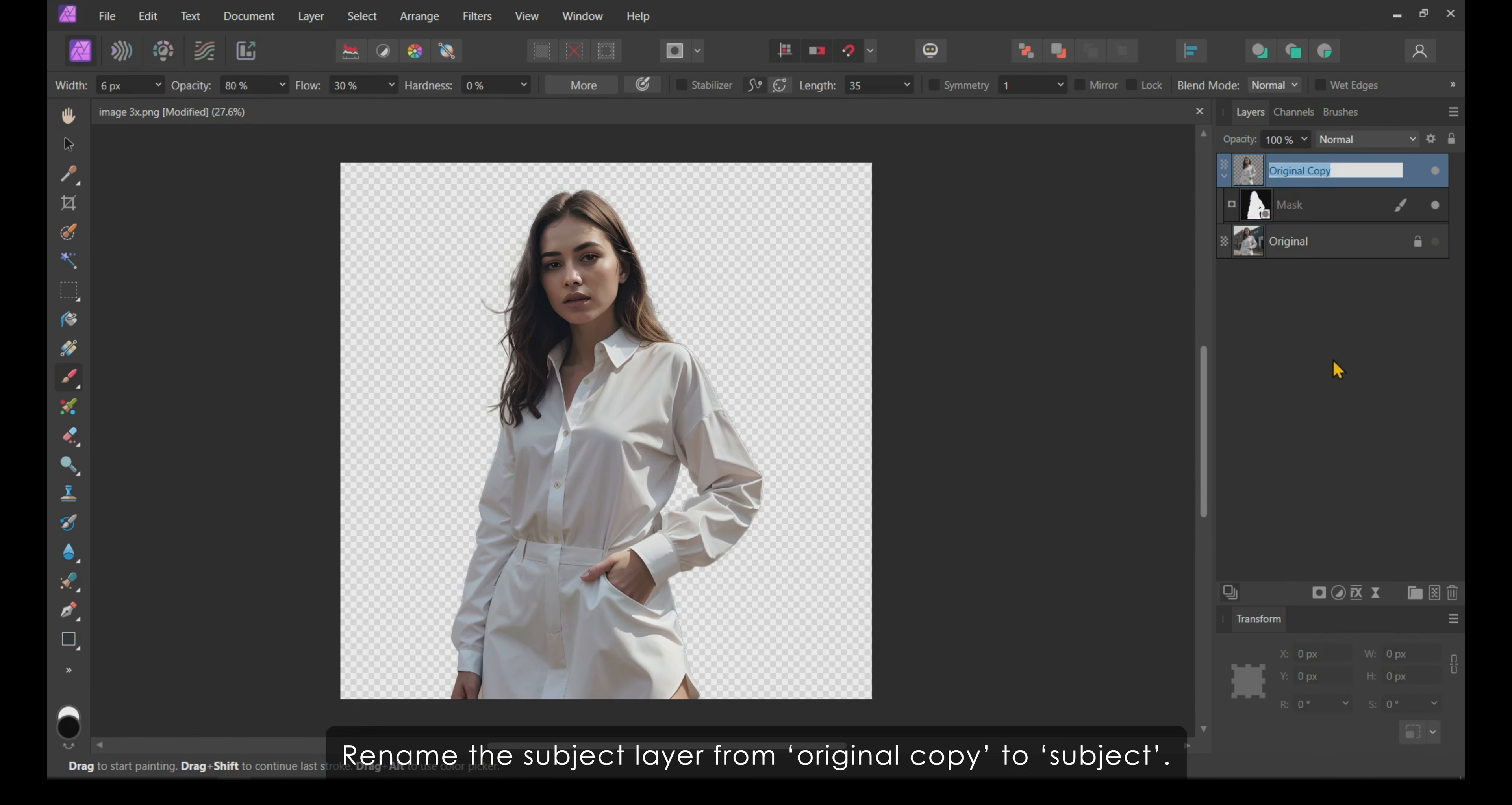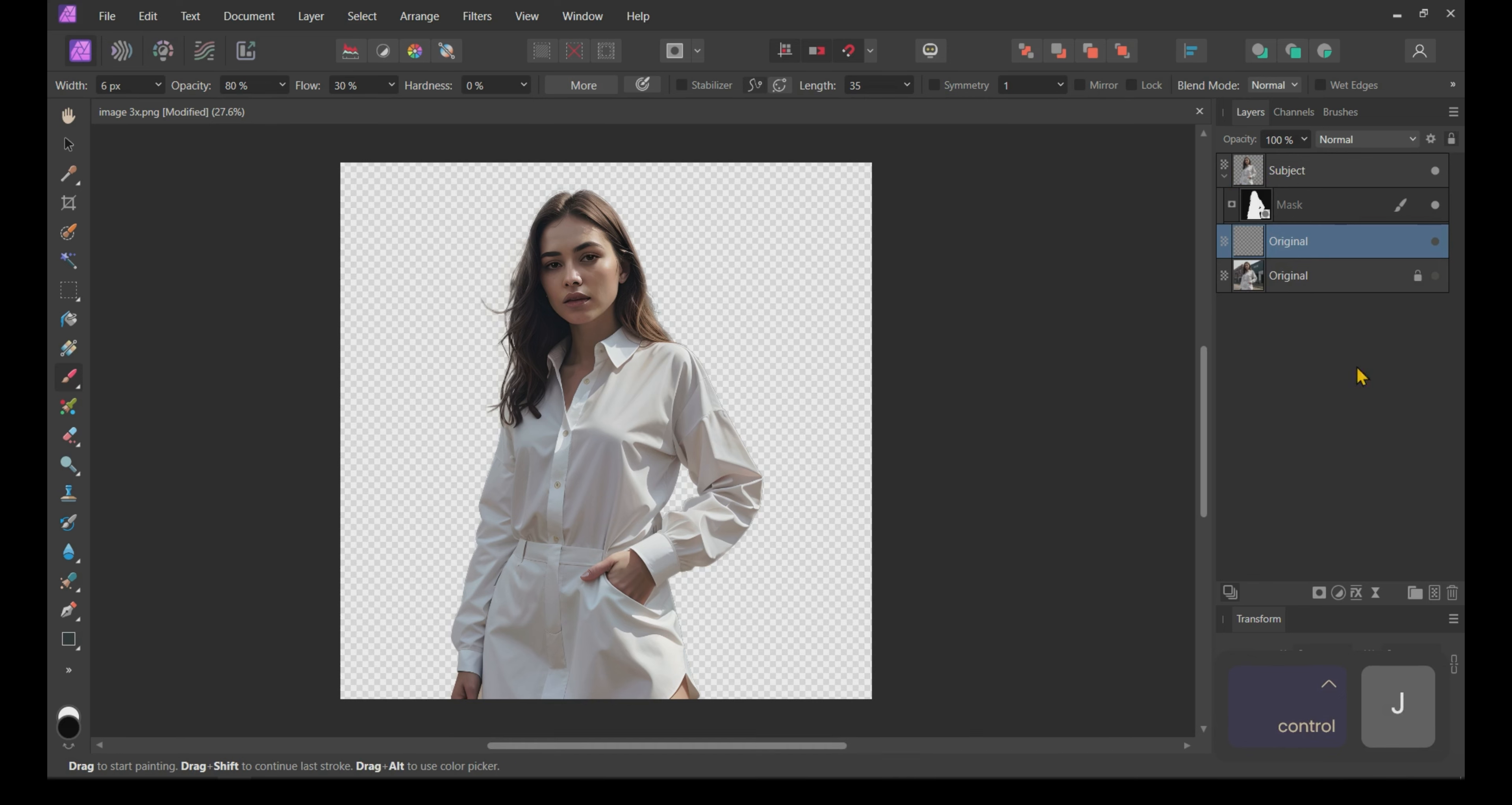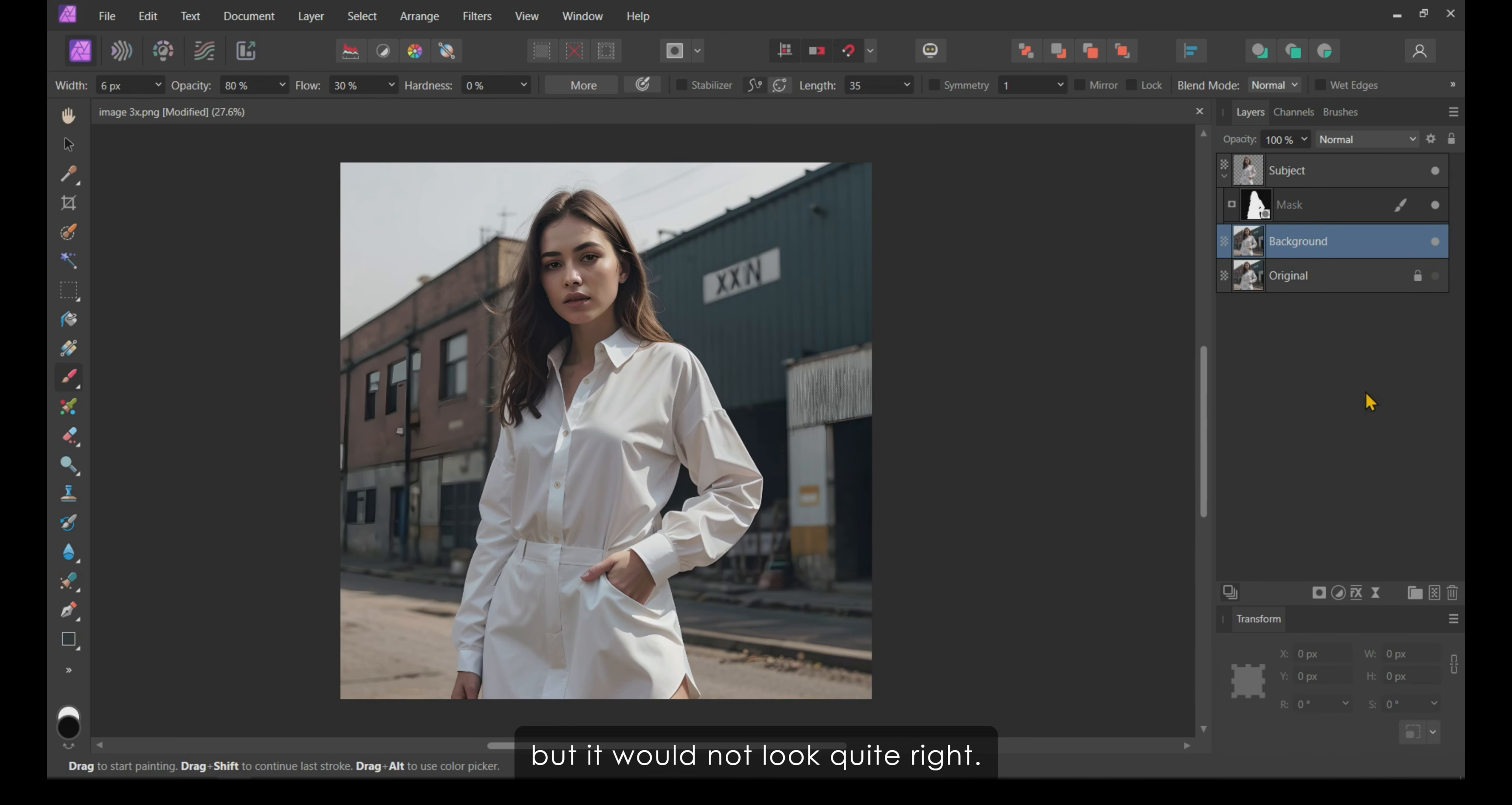At this point, our subject is separated from the background. Rename the subject layer from Original Copy to Subject. Next, create a duplicate of the original image layer. Unhide it and rename it to Background.